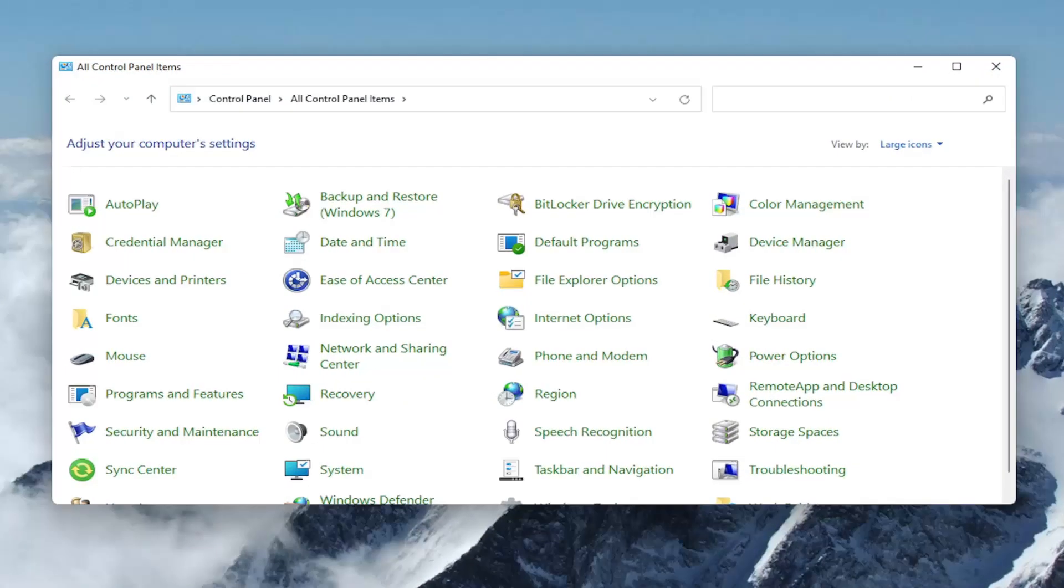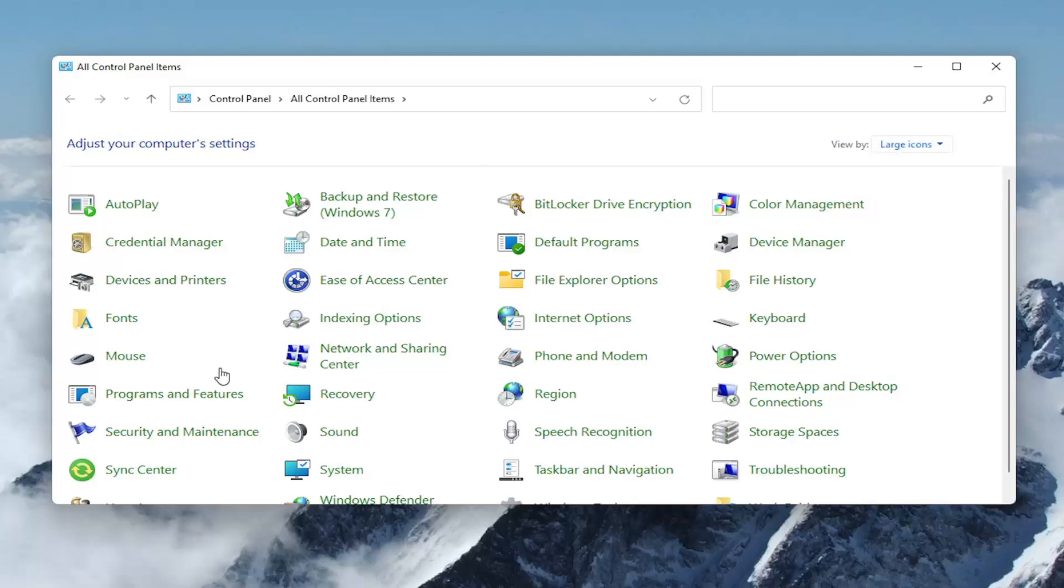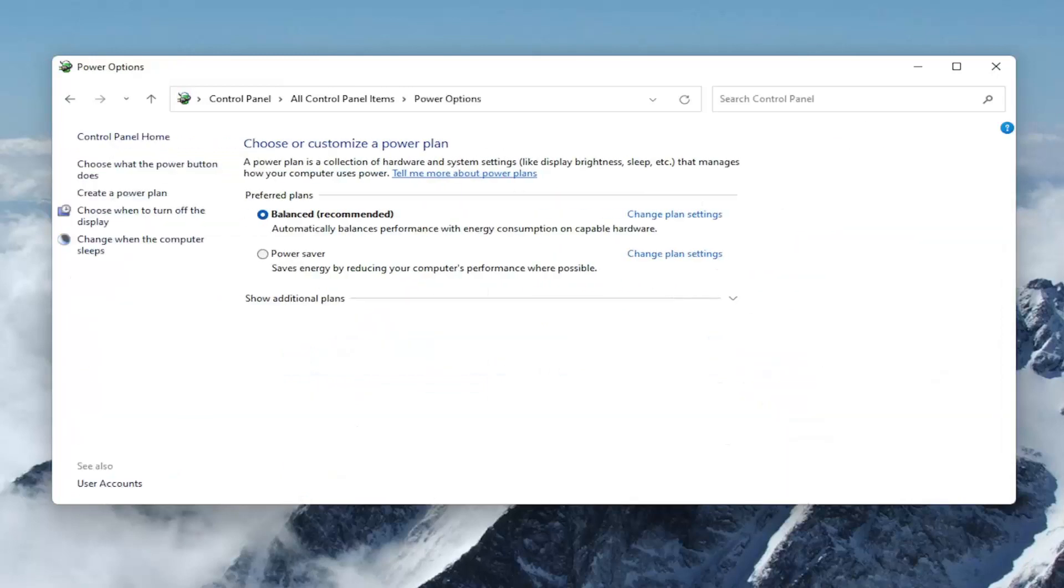Now select the View By dropdown and set it to Large Icons. Then scroll down and select the Power Options option.